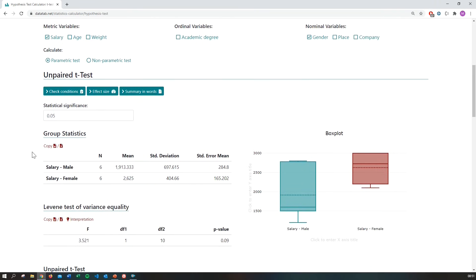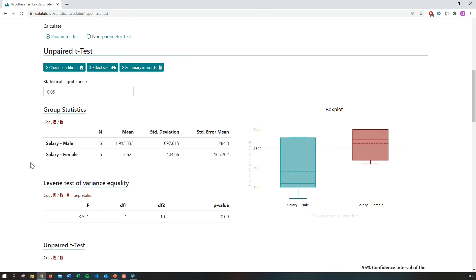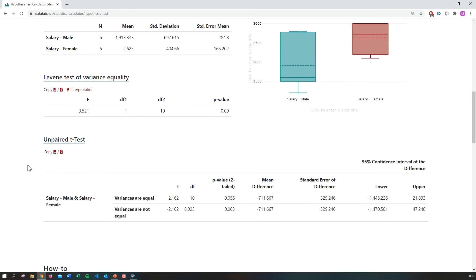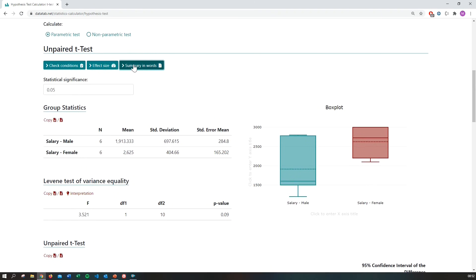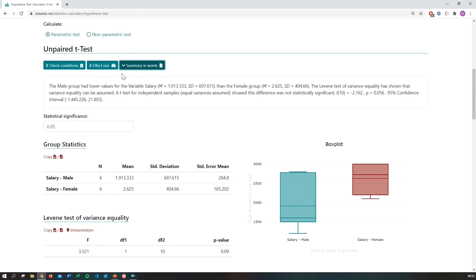And in this table, you can see the descriptive statistics. And further below, you will find the resulting p-value. If you like, you can simply click on summary in words and DataTap will give you the interpretation of your results.